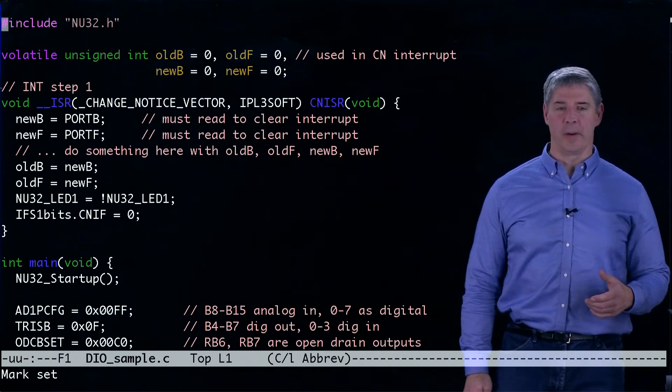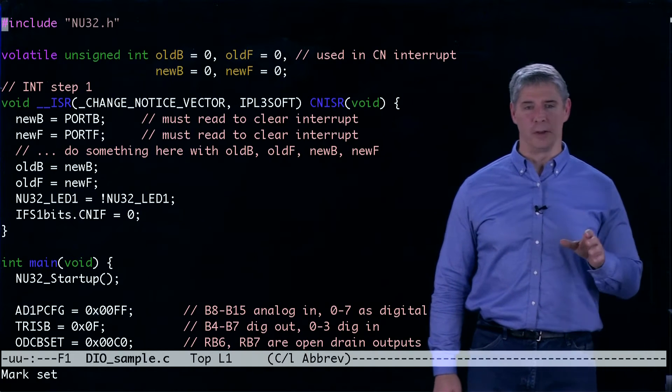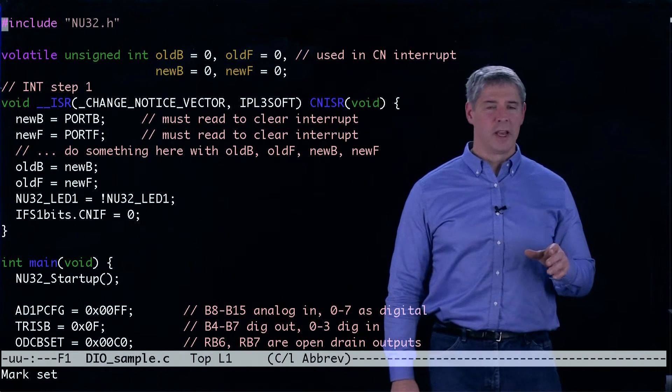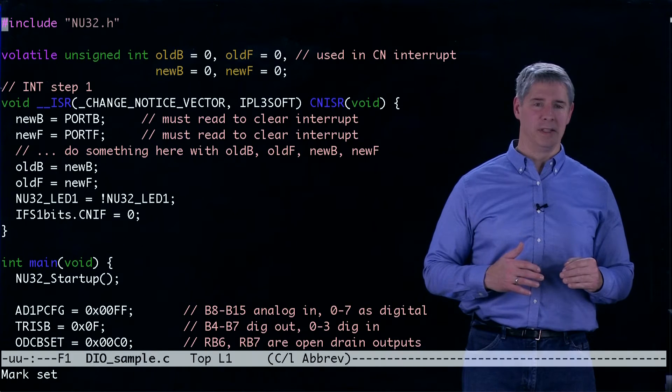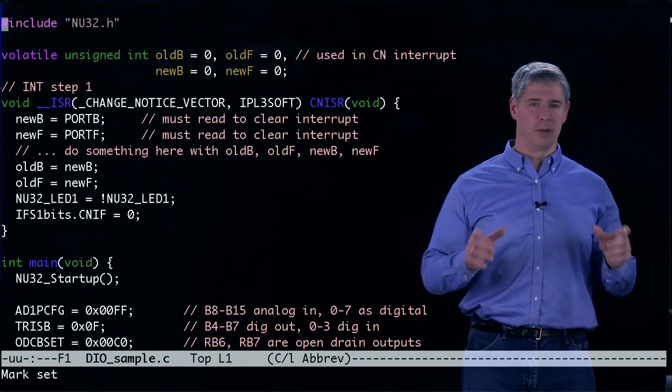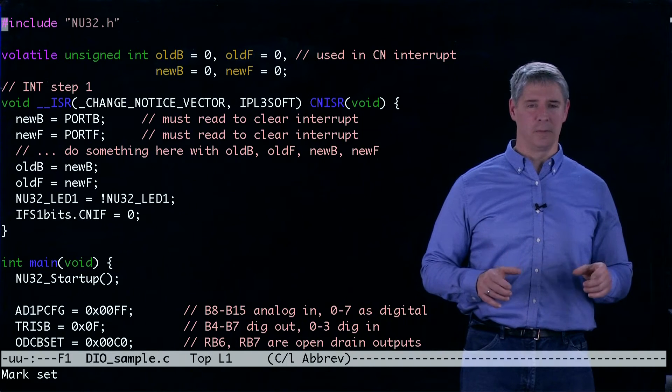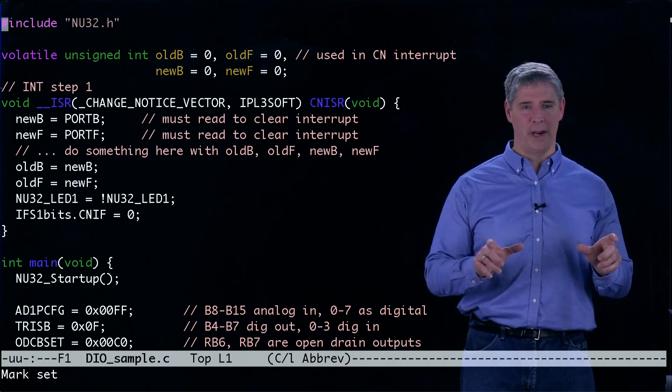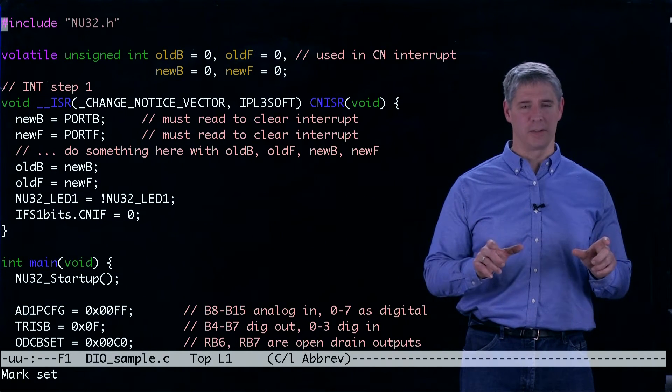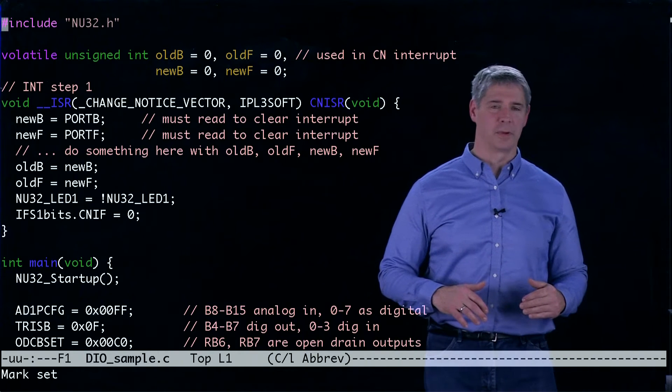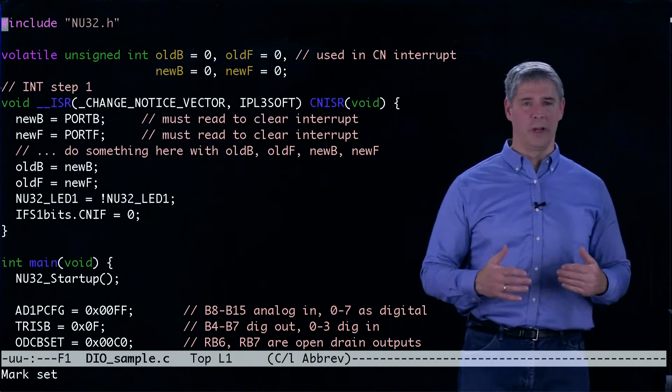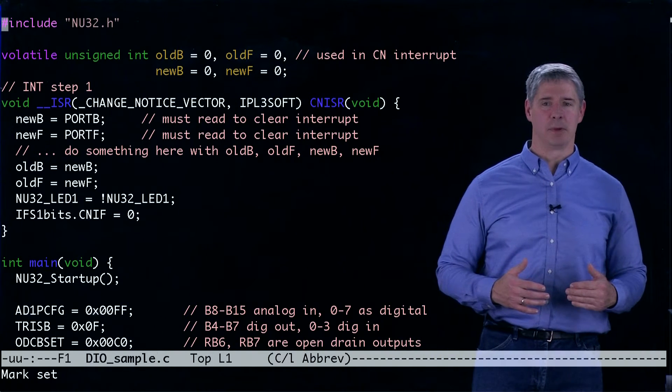So to clear the interrupt, we have to read those two ports. And to know what happened, we have to know the values of those two ports. We want to compare the new values of those ports to the old values to see what happened with the inputs.